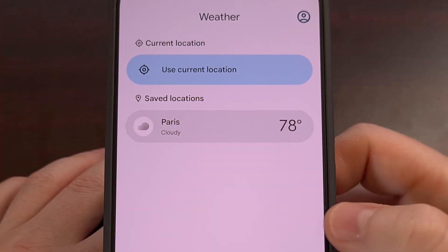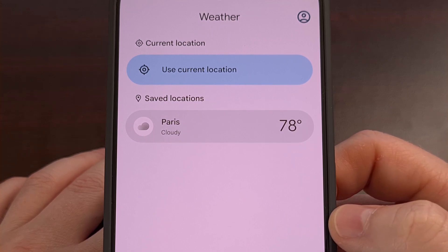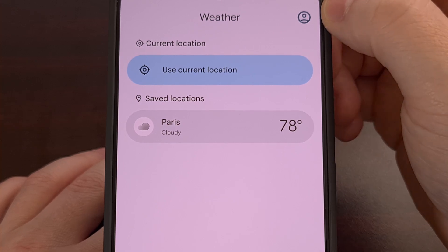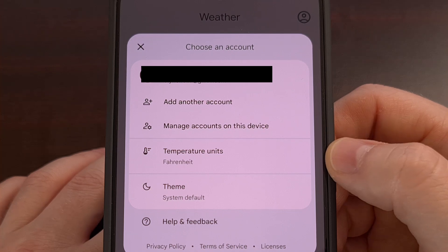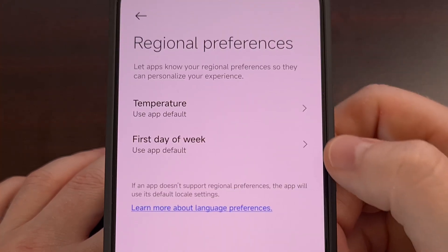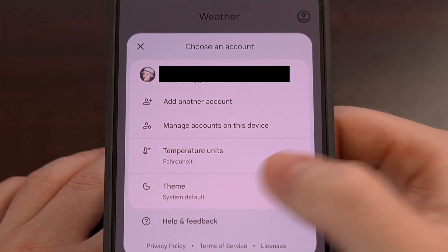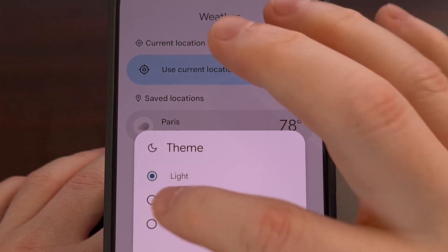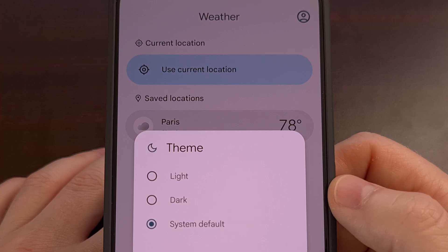If you want, you can go back to the hub page for the new Google Pixel 9 weather application. Tap on the profile image in the top right corner, and from here we can change the temperature units from Fahrenheit to Celsius or vice versa. We can also change the theme to either specifically use a light theme, a dark theme, or to follow the system default.